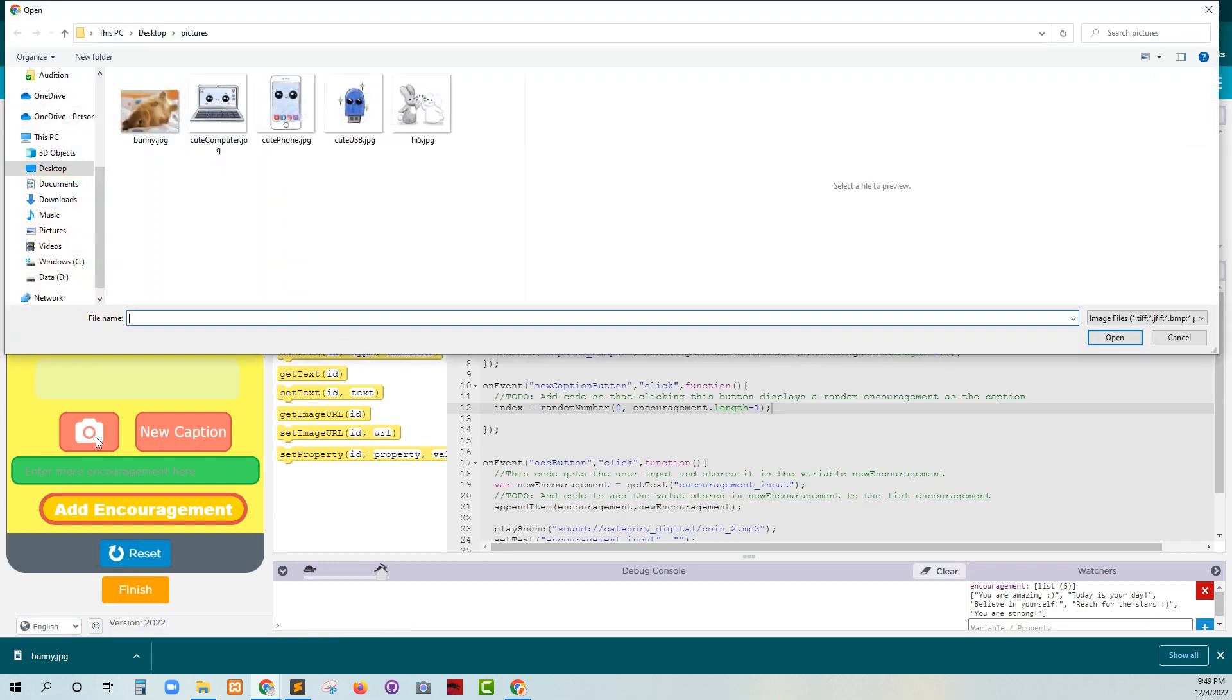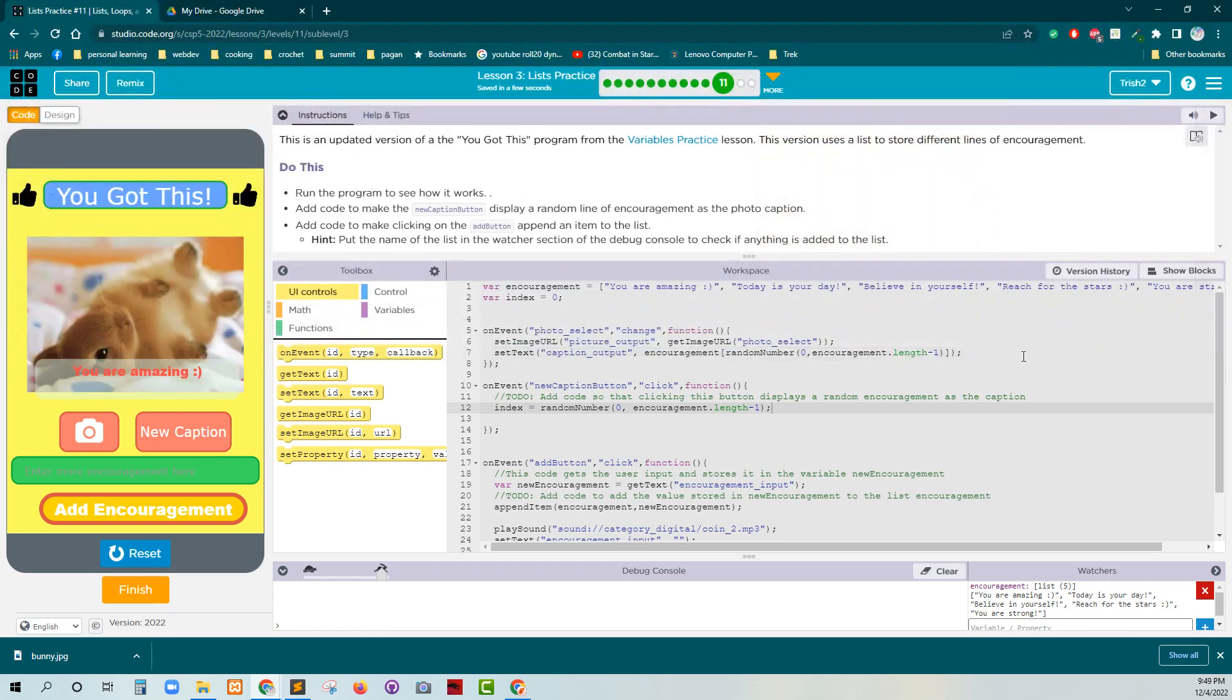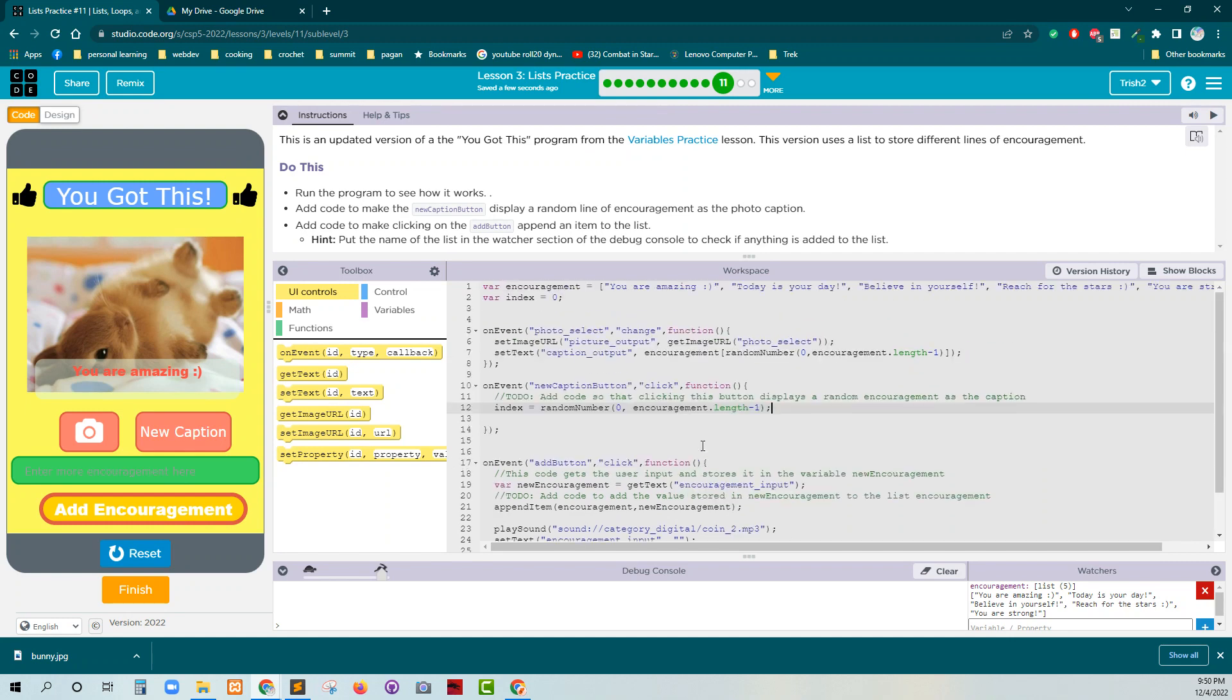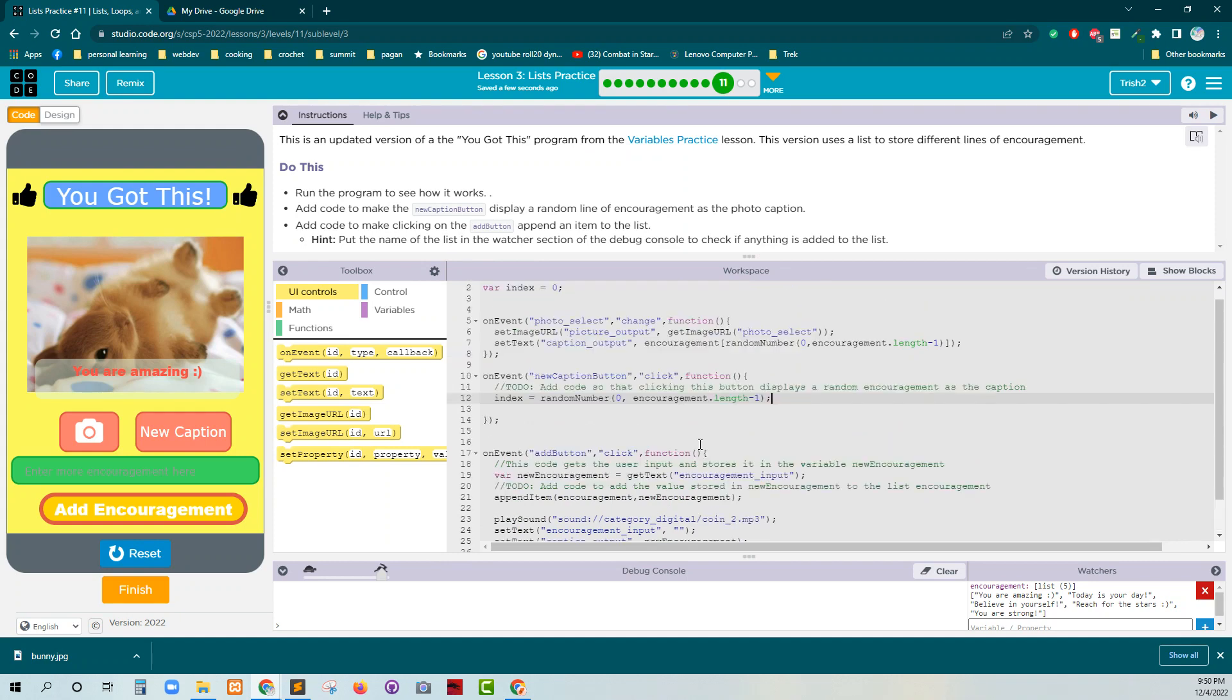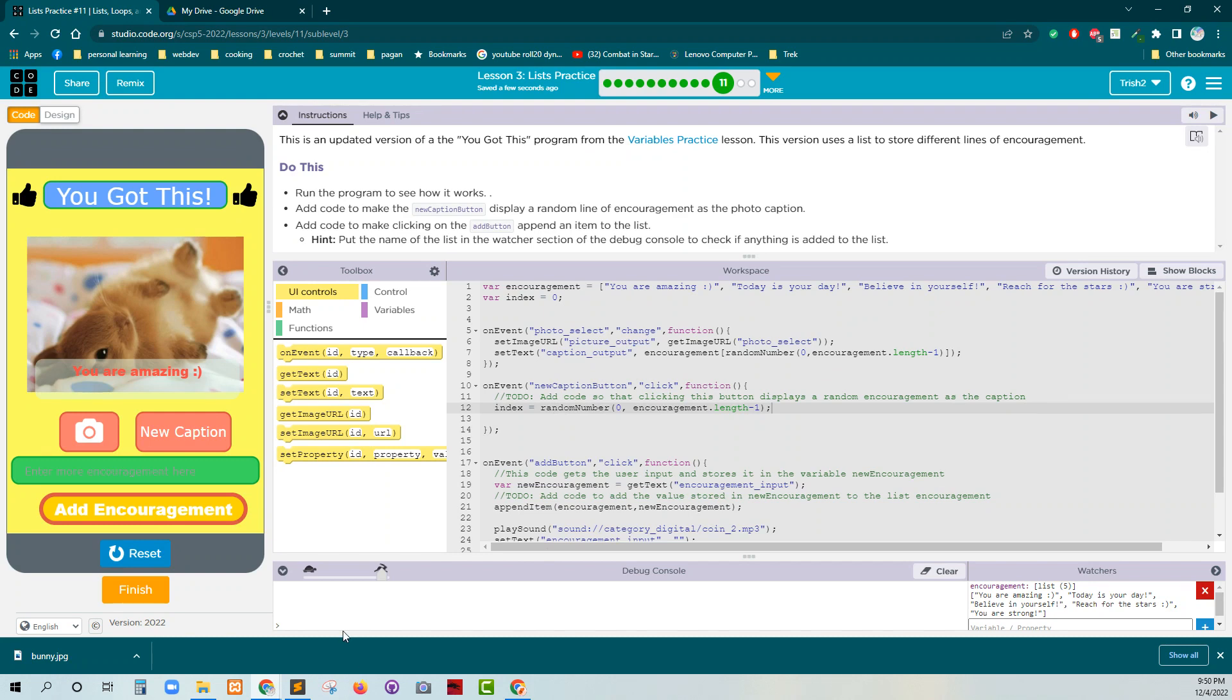Get our bunny picture. Oh, you are amazing. New caption. Is there an update? Well, it probably should be. All right. Okay. So new caption doesn't get me a random number from the list. Even though my index has a random number, I'll bet you anything. If I type in index, it's going to be something other than zero.